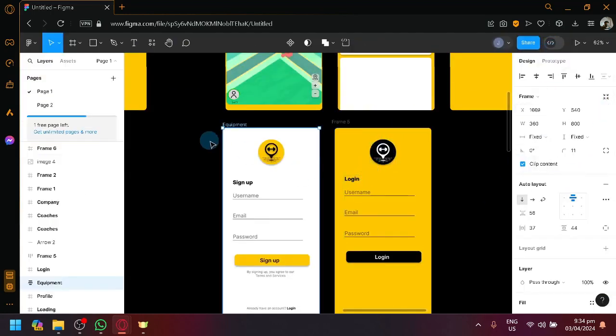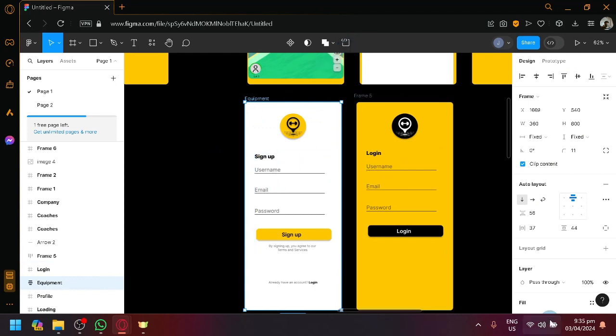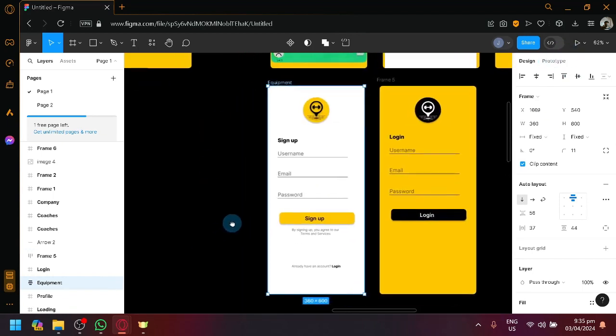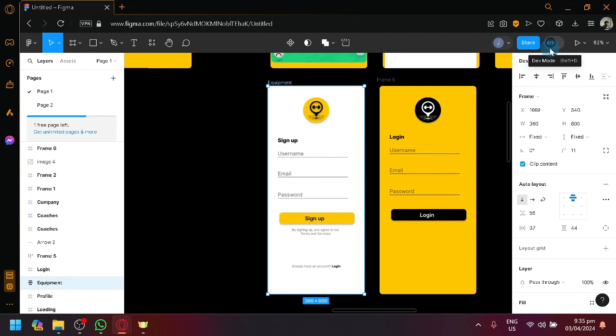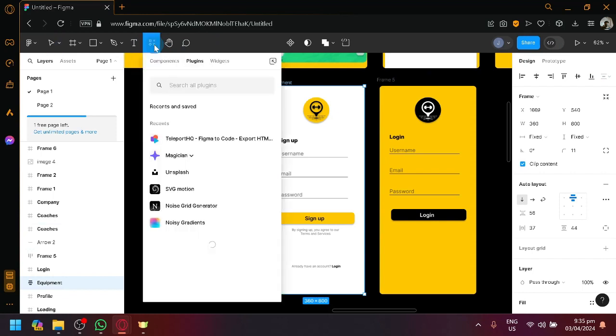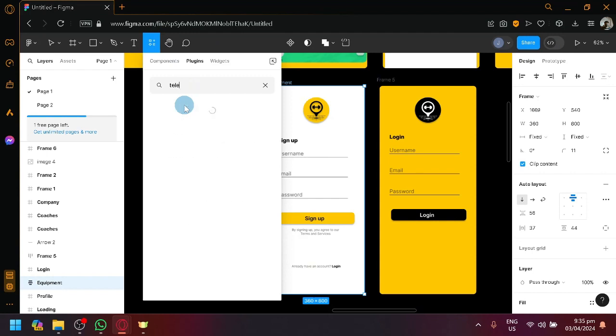That is not something we could play around with just yet. Since I'm a free user or I'm someone who doesn't have the budget to subscribe for a plan in Figma, we're going to be using a plugin that also does the same and has more features. To get started, simply click on resources or simply press Shift plus I and this pop-up will appear. Simply search for Teleport HQ.